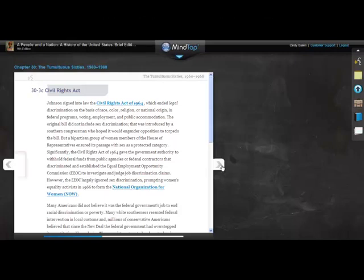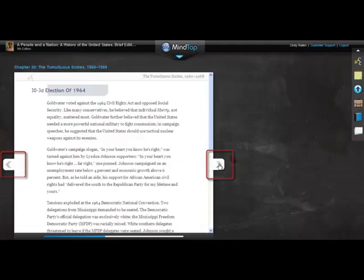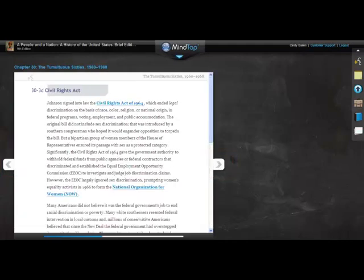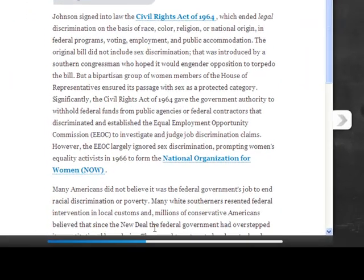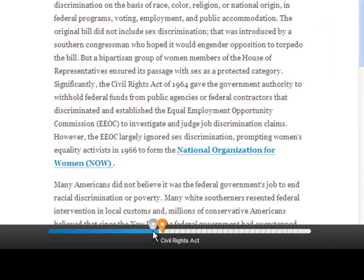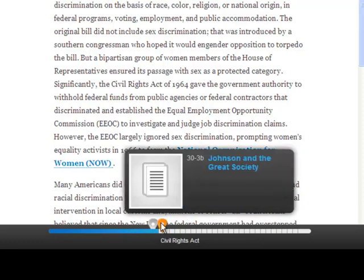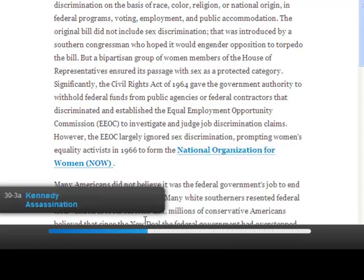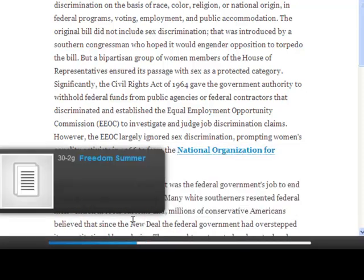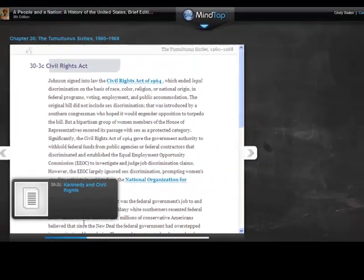Click the arrow keys to move forward or backward. It's convenient to use the skimmer to move around a reading. Point to the bottom of the page and the skimmer displays. Drag the orange icon right or left to move around the reading. MindTap will show you where you are in the reading.